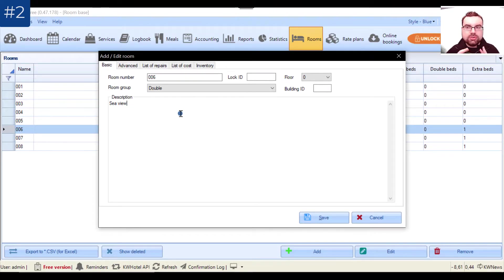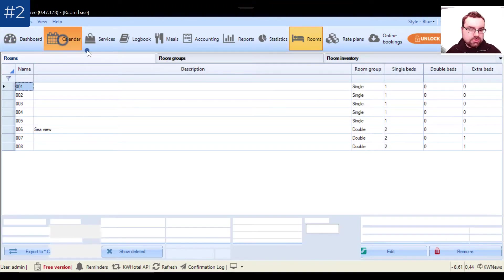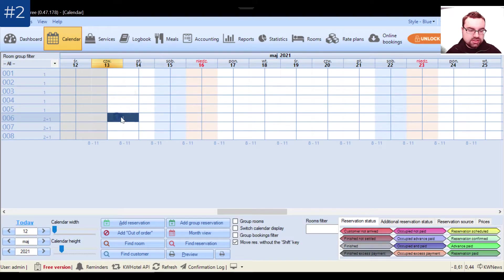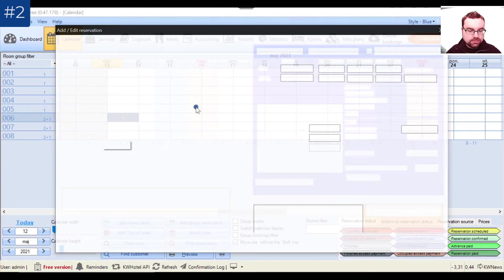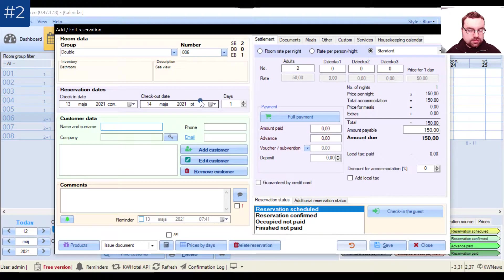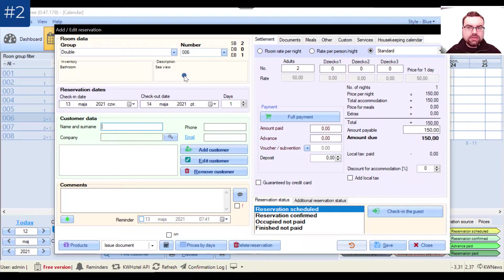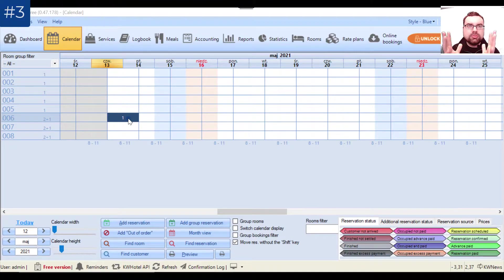It's not simple to remember everything, so you can write it here and it will immensely help your receptionist to assist customers faster and more efficiently. If you write the description here and go to the reservation screen, you can see in the upper left corner both the inventory and the description — quite a few essential pieces of information for your receptionist.